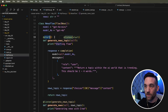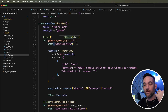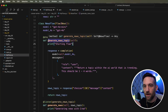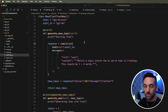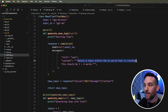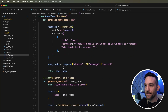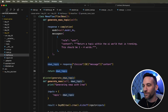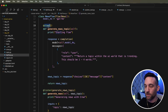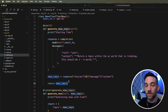We have a start method called generate_news_topic. This is what starts the flow — it's where the flow begins. We use OpenAI to generate a news topic instead of us choosing one manually. We ask it to return a trending topic within the AI world between one and four words. It returns whatever news topic it generates — maybe Meta AI, maybe OpenAI.